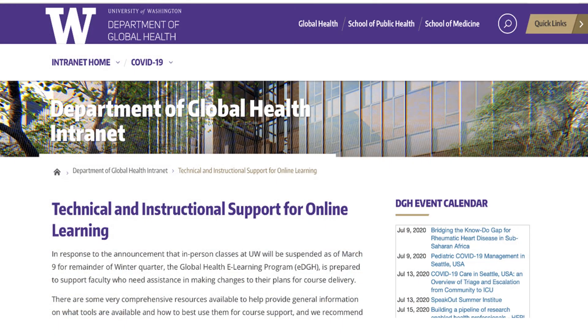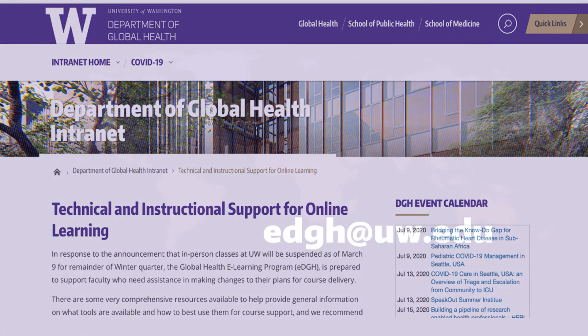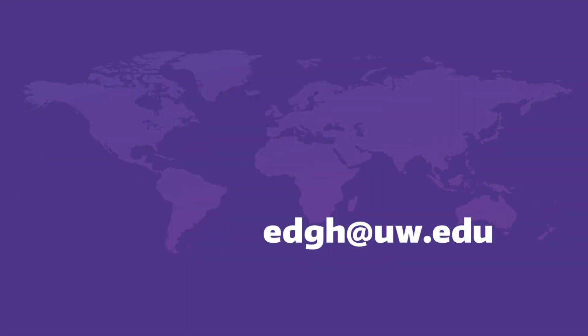On the DGH intranet page, you will find many more resources for Zoom, Canvas, and online course design. For faculty and TAs in the Department of Global Health, you can contact EDGH at uw.edu for help or questions related to course design.